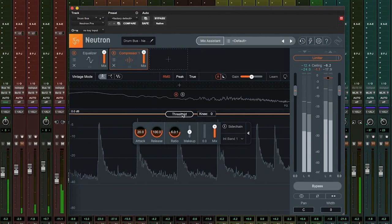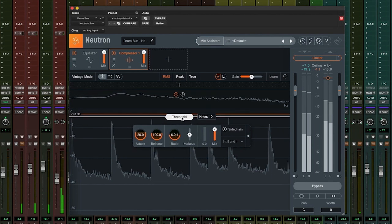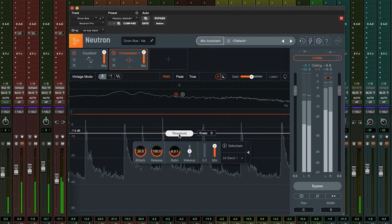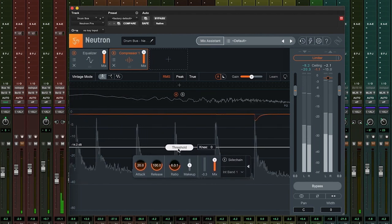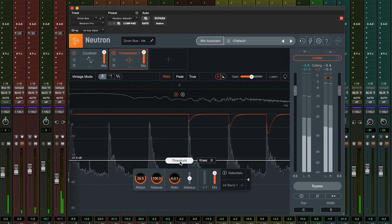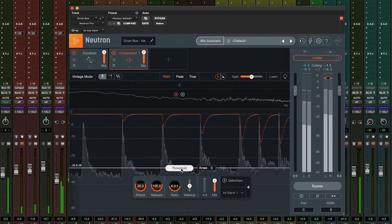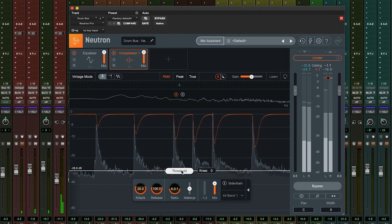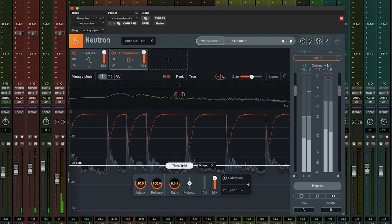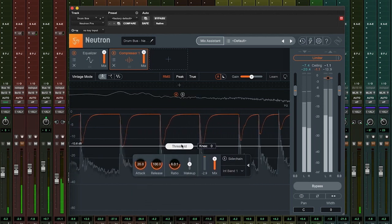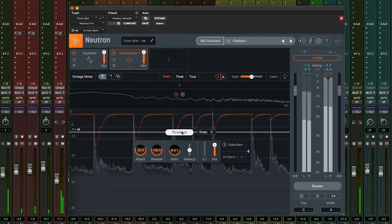By lowering the threshold, we're affecting the point at which compression takes place. Lowering this line is telling the compressor to act upon quieter sounds as well as louder sounds.